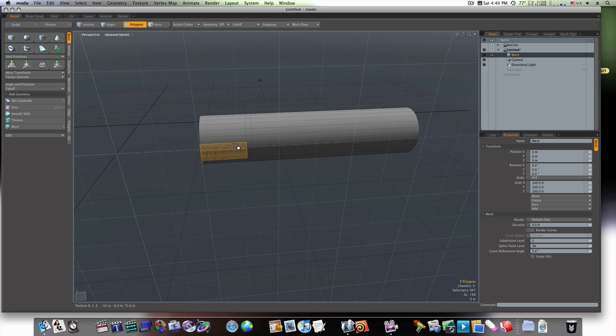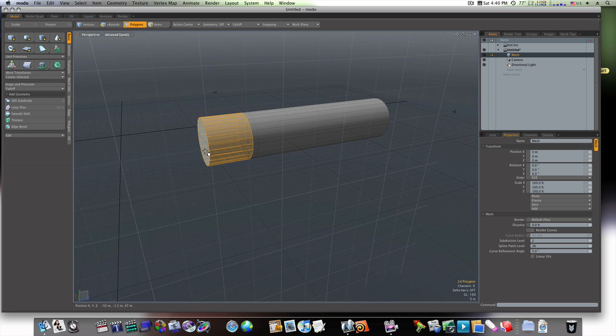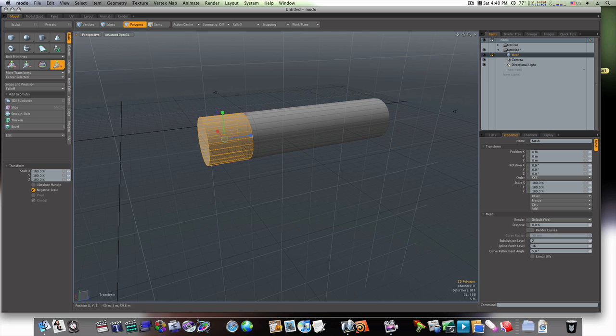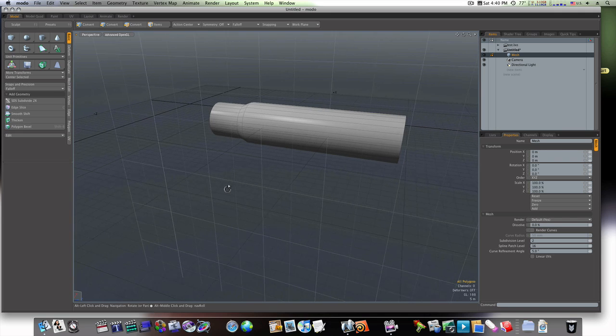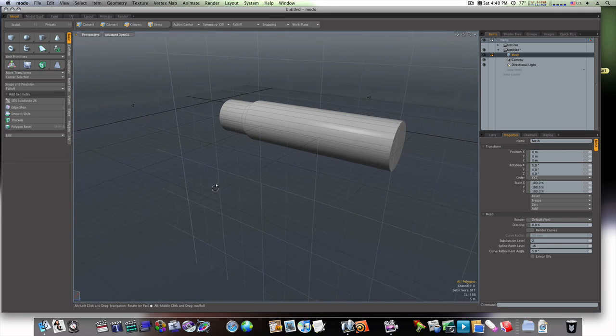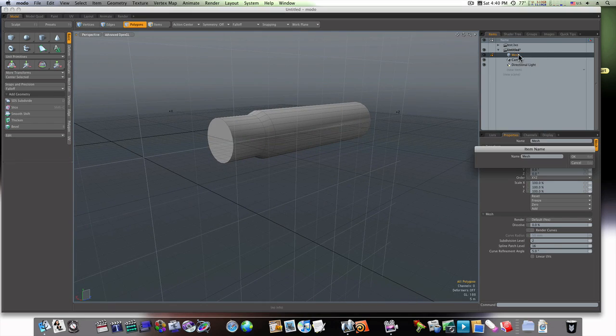Okay. Now I'm going to select this loop of polygons in the front and scale them down a tad, like so. That's going to give me the front of my train. Now let's go ahead and rename this body, or main body.